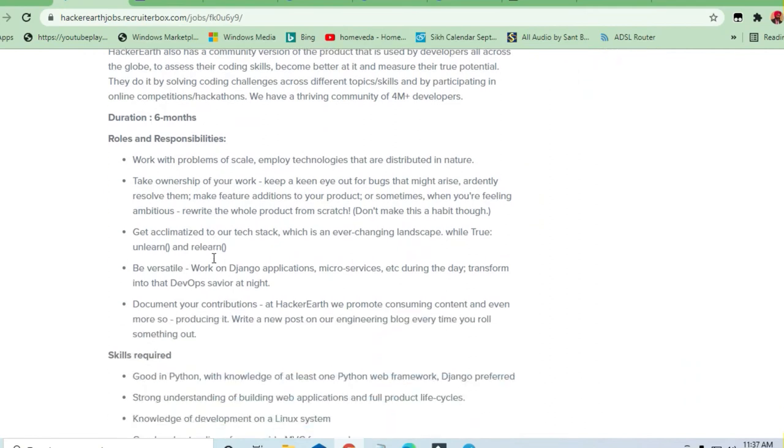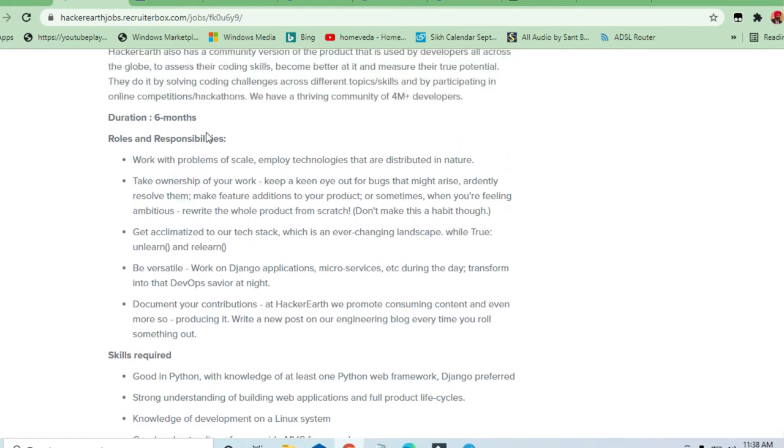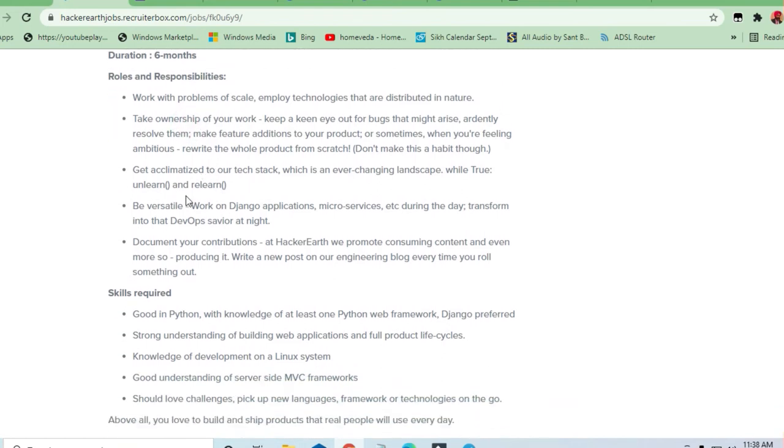For roles and responsibilities, they are asking you to work with problems of scale and employ technologies that are distributed in nature. They're asking you to take full responsibility for debugging, developing, and testing software products.